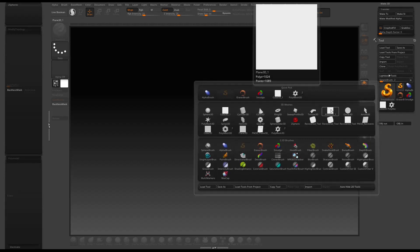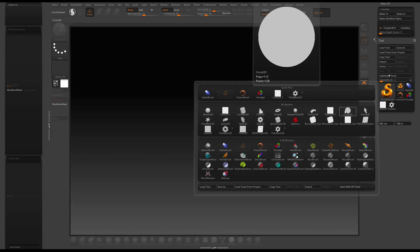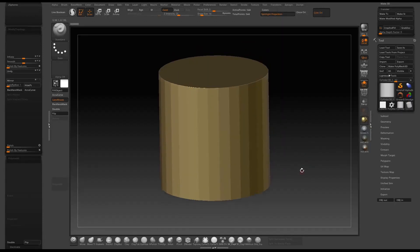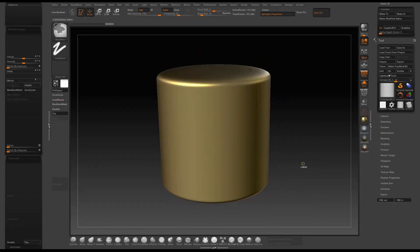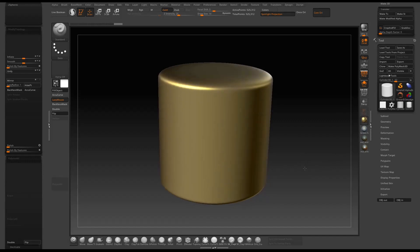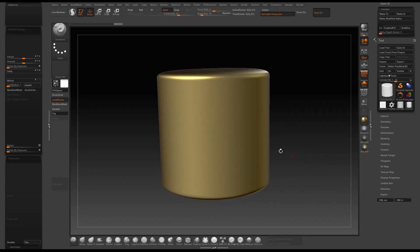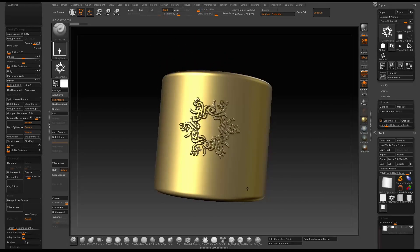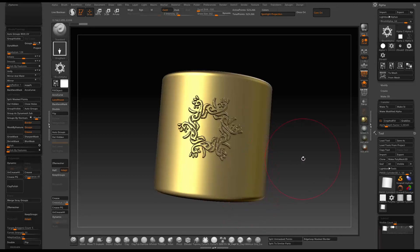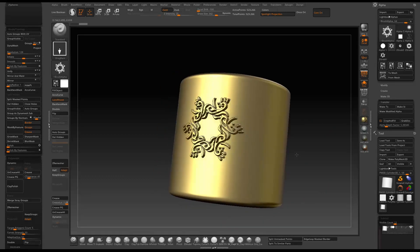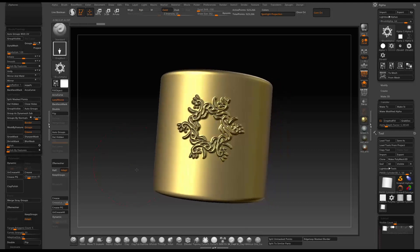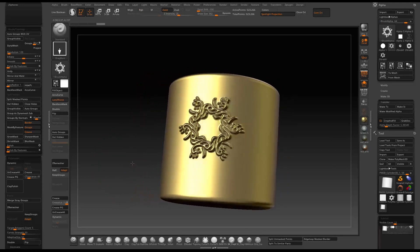Now we can test the end result. Just grab cylinder 3D, go to the standard brush and then select the alpha we just did. You can see it's pretty easy to create some complex patterns using the functions I showed you today.